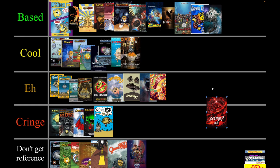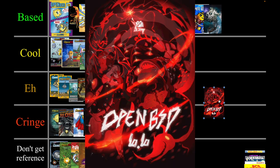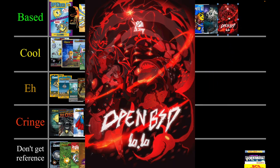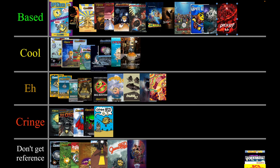This one just looks epic — I'm not going to lie, it's going up there in based. I don't really have anything to say about it, just look at it.